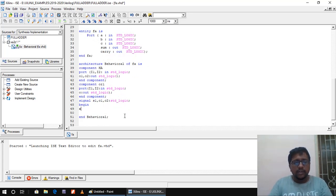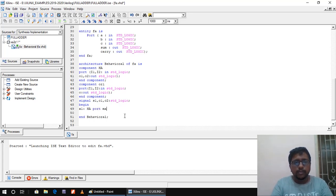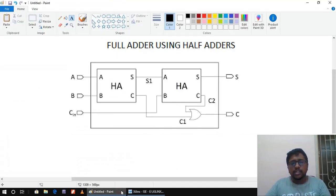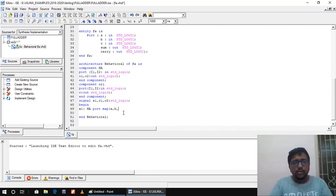After 'begin', I give the label x1 and call the first half adder using 'port map'. Looking at the diagram, the first half adder has inputs A and B, with outputs S1 and C1. So I write: 'x1 : HA port map(A, B, S1, C1);'.